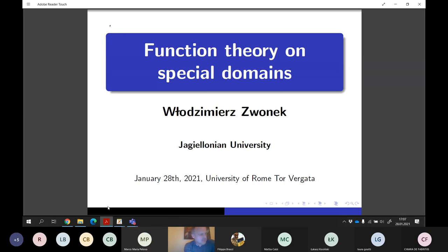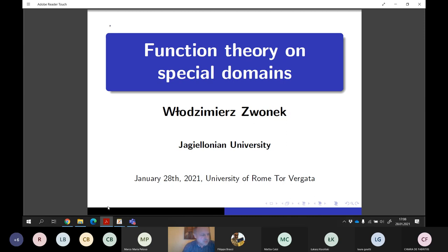This talk has a survey character, so I will give no proofs, only results, definitions, and some words of explanation. I hope that you will find these domains interesting and worth studying, because I think there are still some problems that could be done, and I am also convinced that many more applications of these domains will be found in the future.